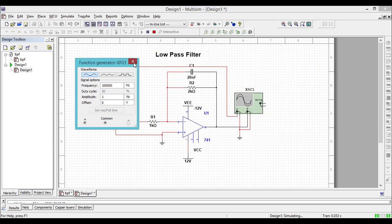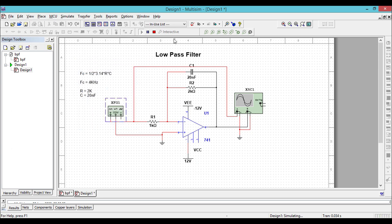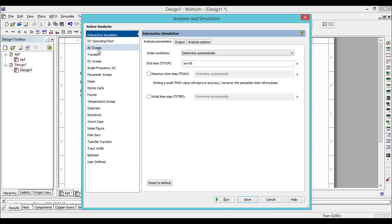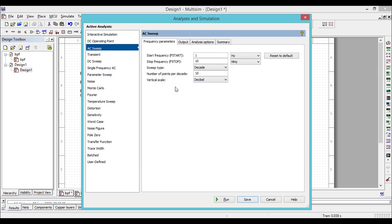Let us do the AC analysis, otherwise called the frequency response characteristics. Go to the simulation type and choose AC sweep analysis. You can see the configurations like start frequency, stop frequency, sweep type, number of points, and vertical scale.